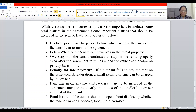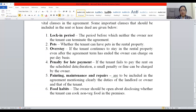Food habits is another clause — the owner should be open about disclosing whether the tenant can cook non-veg food in the premises or not. All these are the vital clauses which are to be contained in the rent agreement.